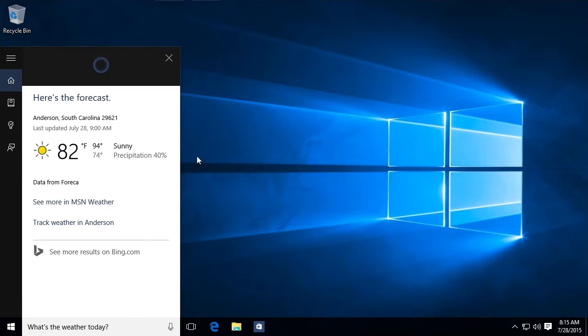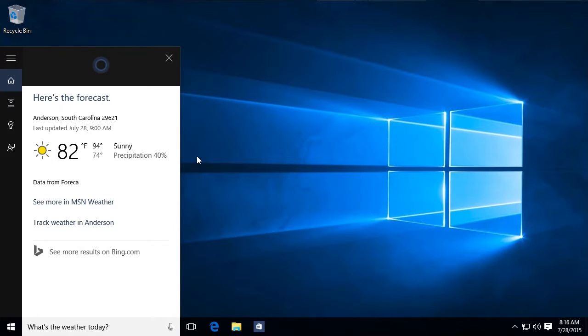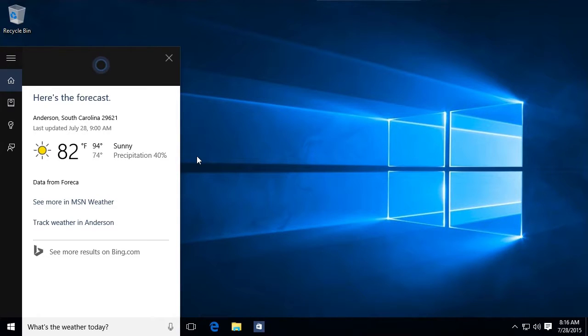So the interesting thing about Cortana is we've had this before with our phones. We've had Siri on the iPhone, we've had Google Now on the Google phones. But now we have it on our PC and there's a lot of interesting things we can do with it. So Cortana is built into all the Windows apps. It's built throughout Windows 10.